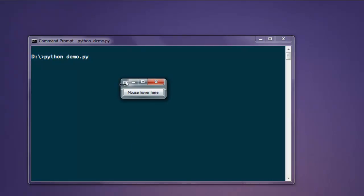So this is your program and here is your button that says mouse over here, and here is your tooltip. This is our tooltip is the message that we added.